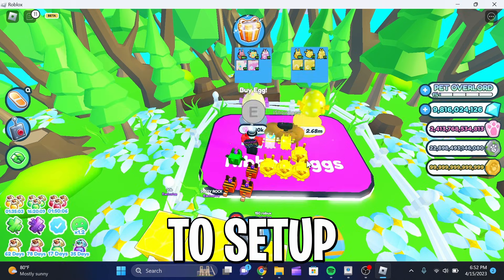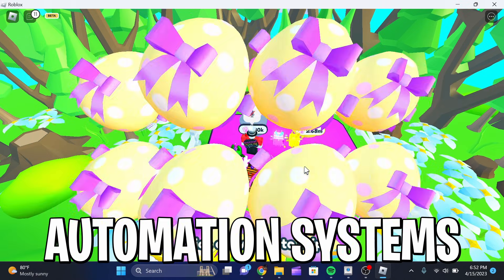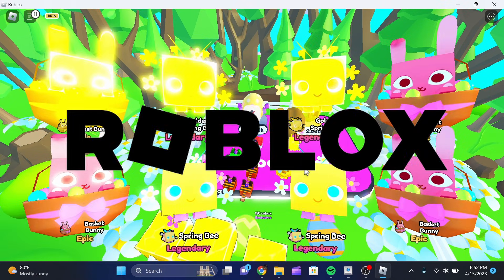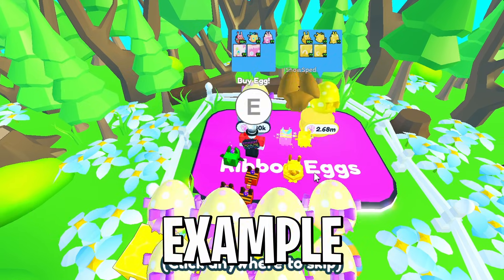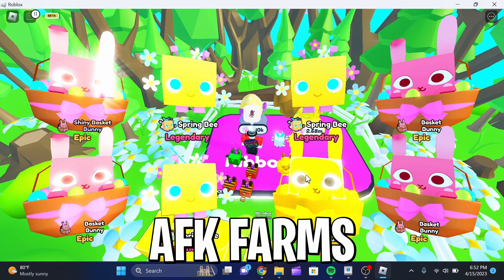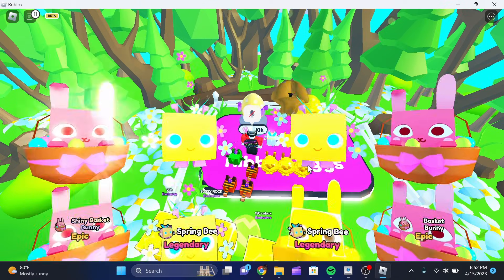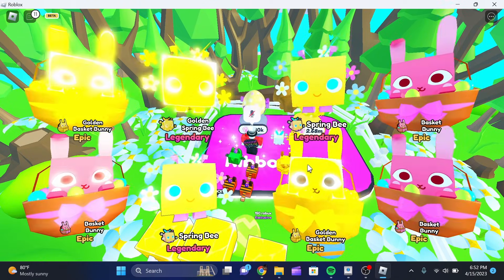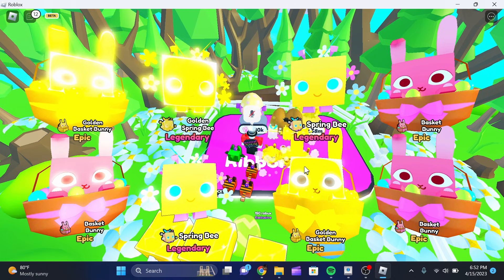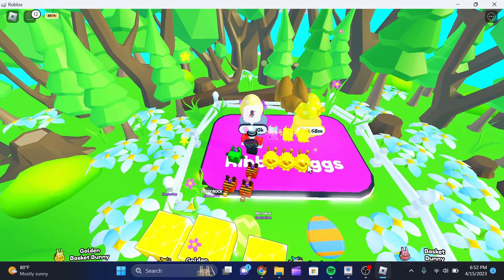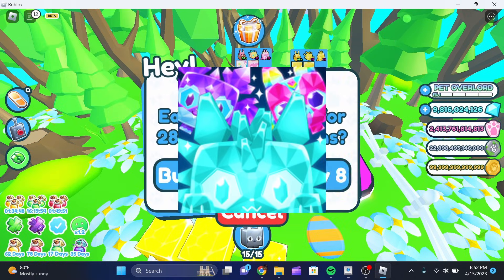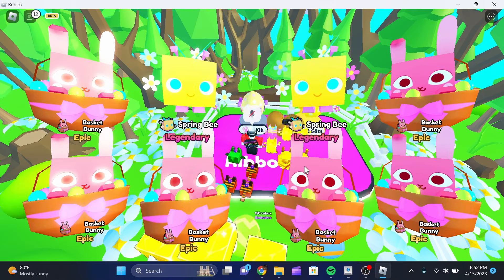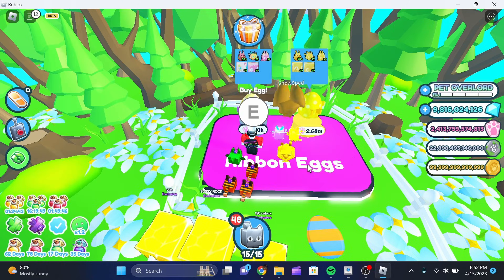Today guys, I'm going to be showing you how to set up automation systems and farms in Roblox. This right here is actually a prime example of the AFK farm. As you guys can see, it's clicking E and then it is clicking the buy eggs button. Now, this is not the most effective way because Pets Simulator X has an auto open system, but if you guys need to do that, you can use this.